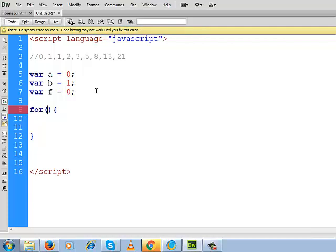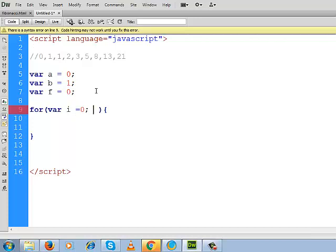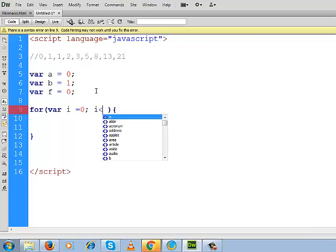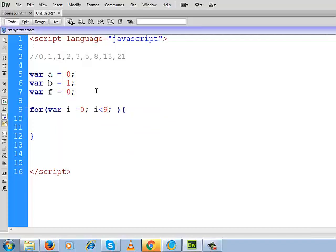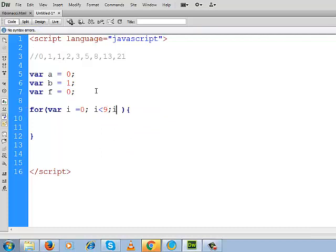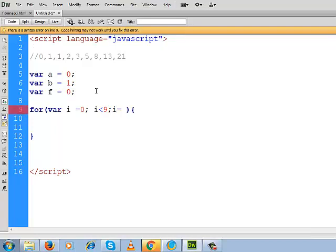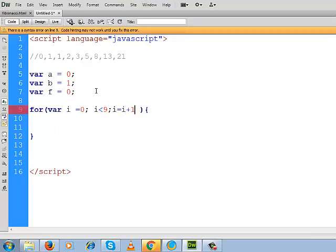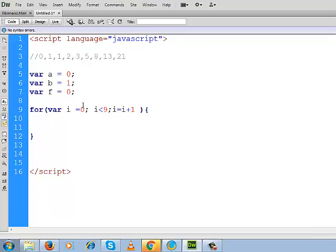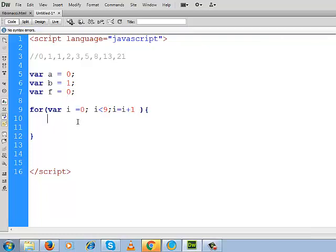This is the loop. And this loop will start from 0. And the length of our series is 9, so we will rotate it up to 9. And each rotation your i will be incremented by 1. So what we will do now?